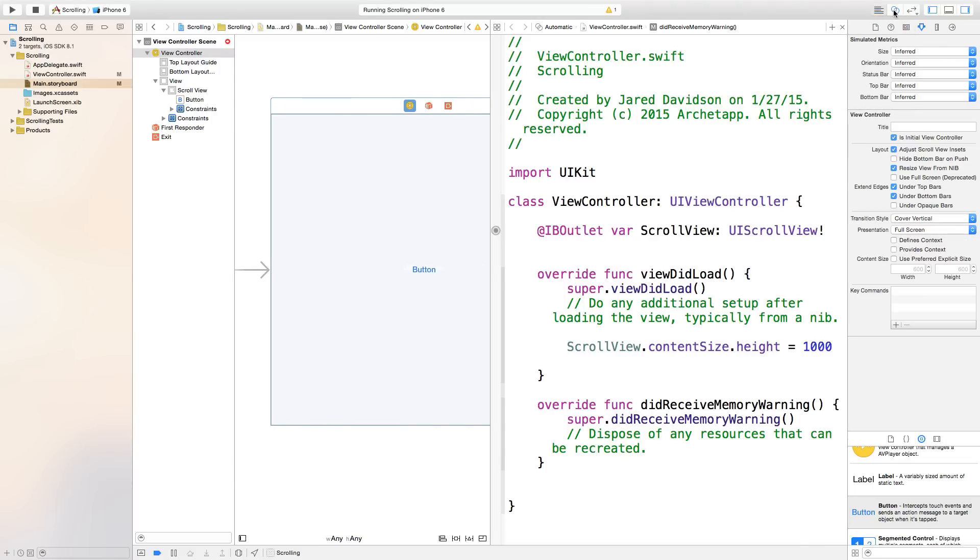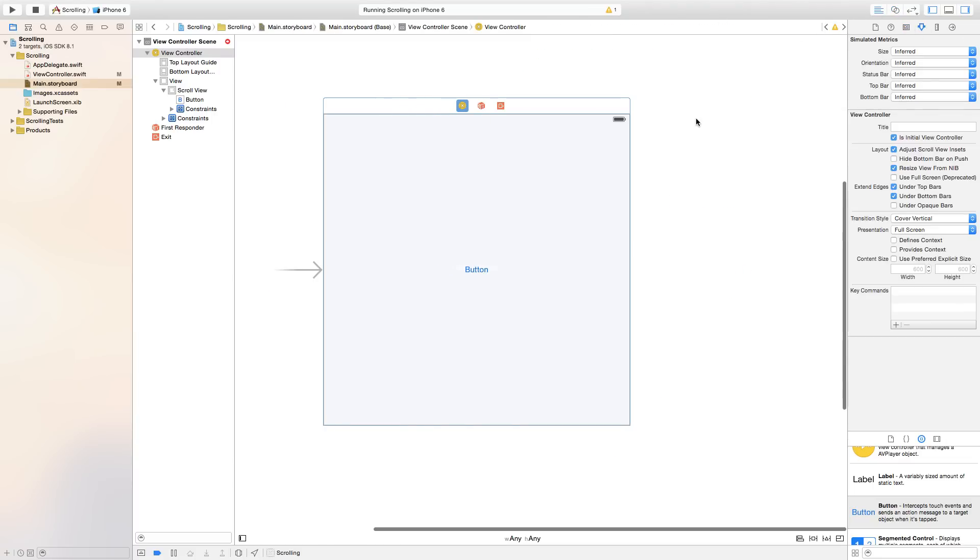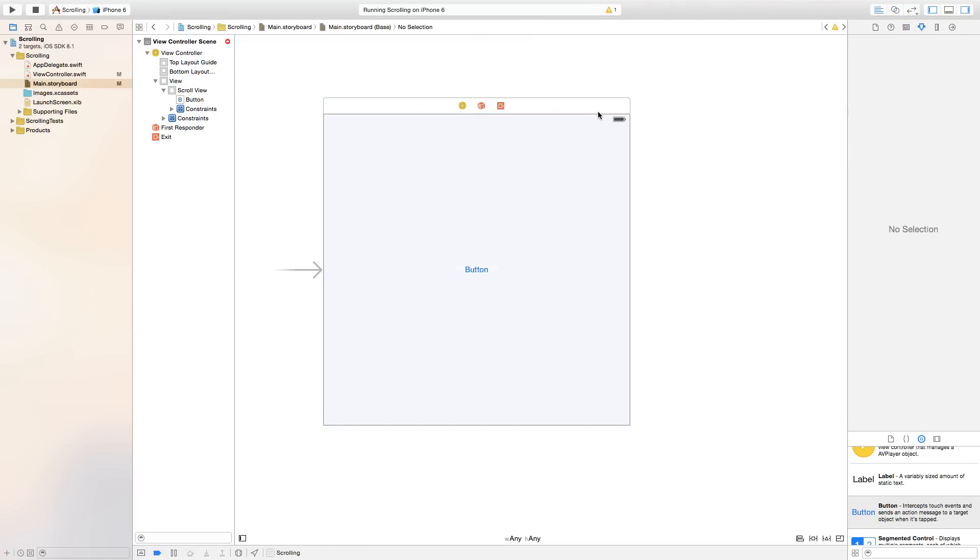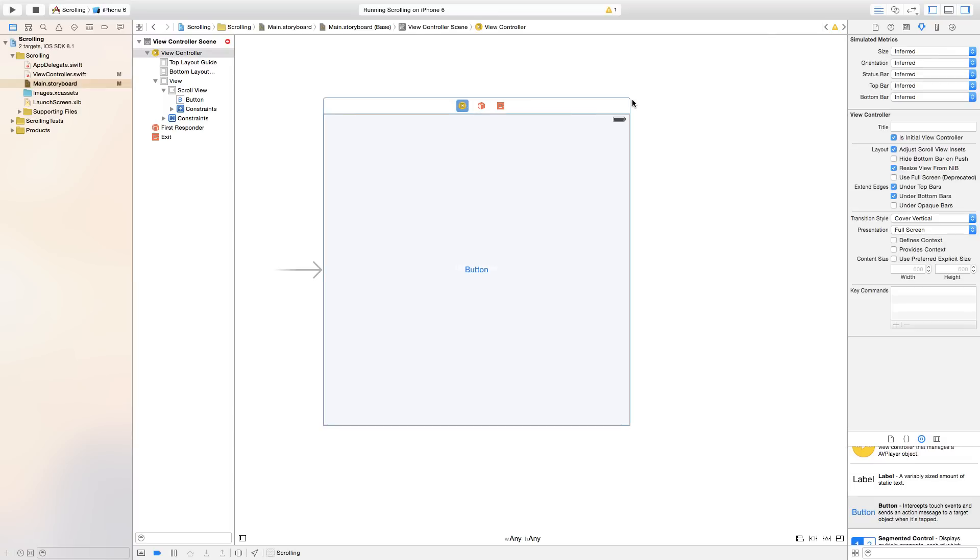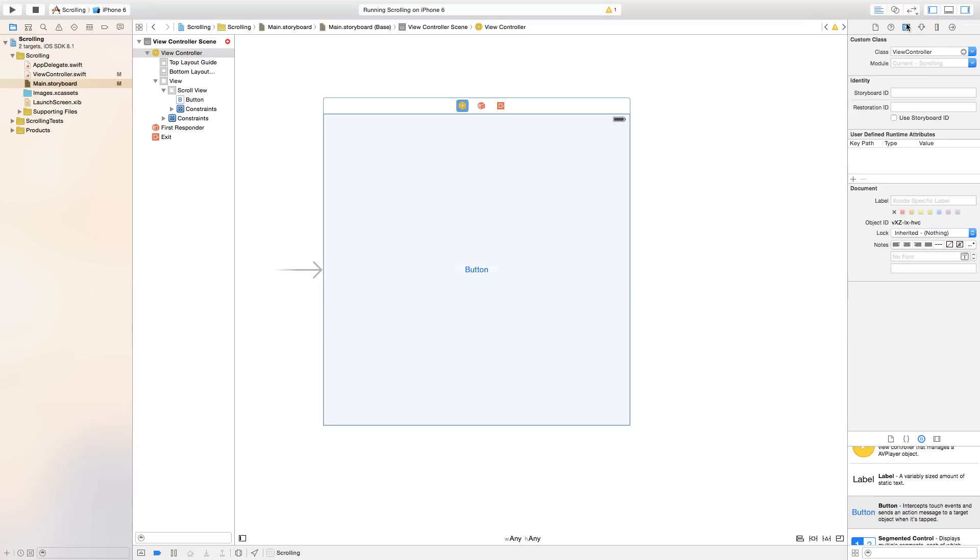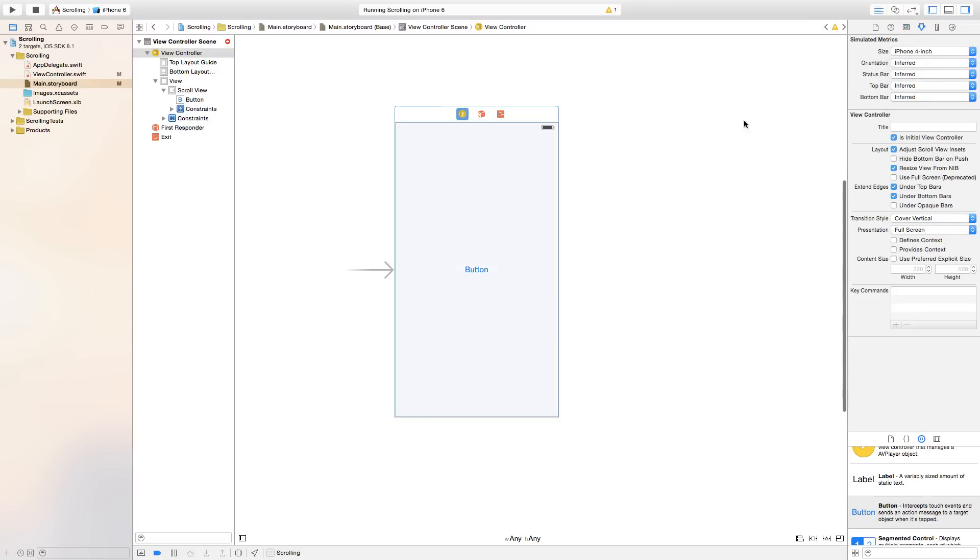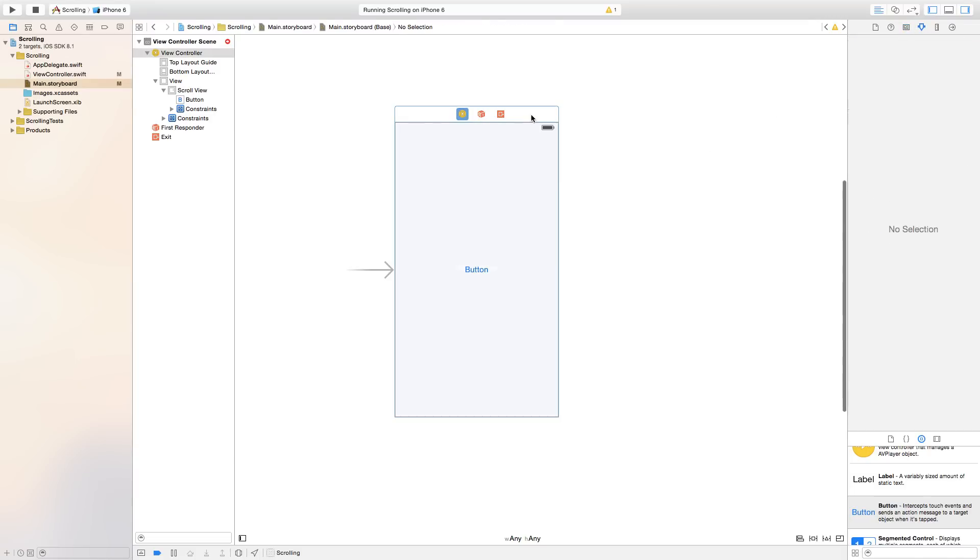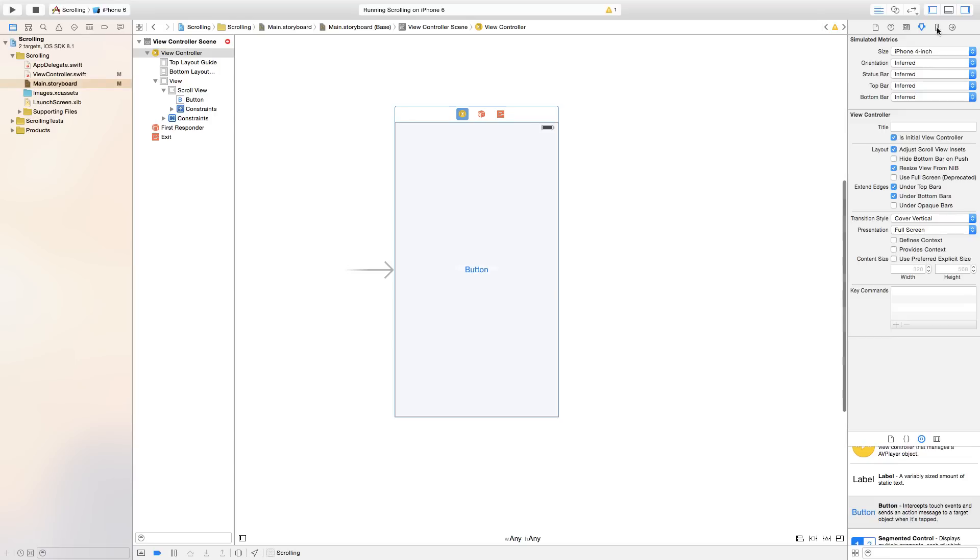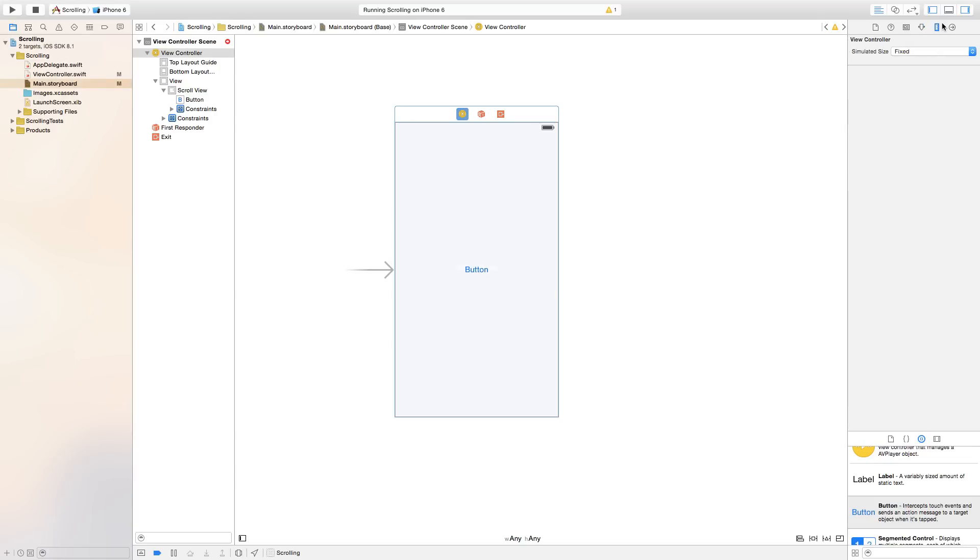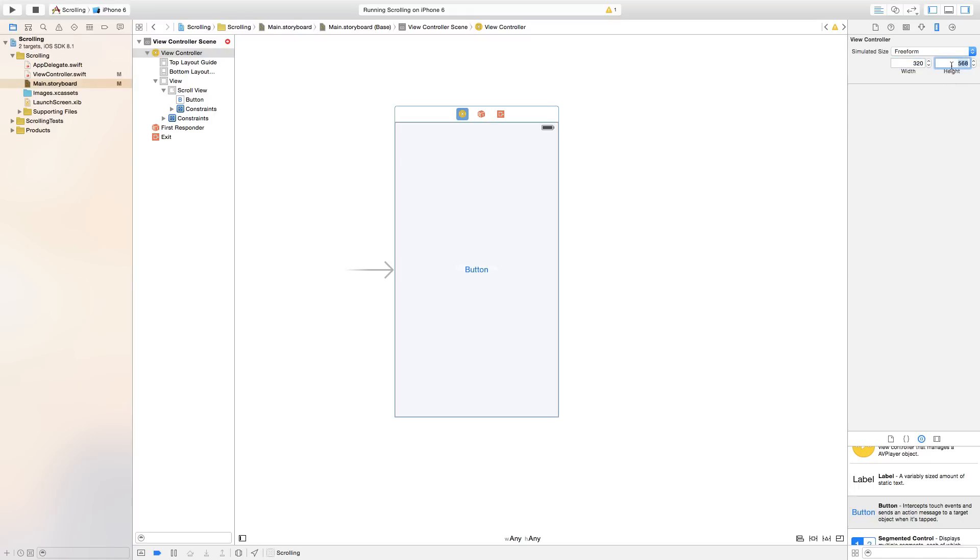I'm going to close the assistant editor real quick. So select our view controller just by clicking this top white bar right up here. And we're going to change the size of this view controller to just be an iPhone 4 inch. Now as you can see, if we were to go check out the size inspector right over here, you will see that it is a 320 by 568 screen size.